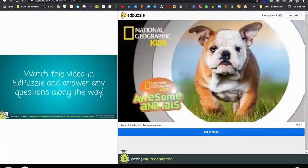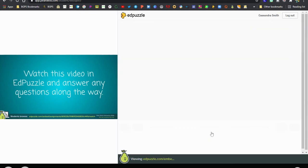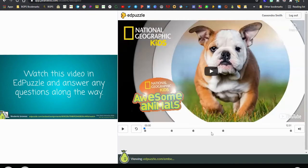So when we see the student view the Edpuzzle video is embedded on the right and students do not have to leave Pear Deck. And if they're already logged into Google they'll be able to just click get started. If they're not they'll just have to click log in with Google and then they'll have access to the video.